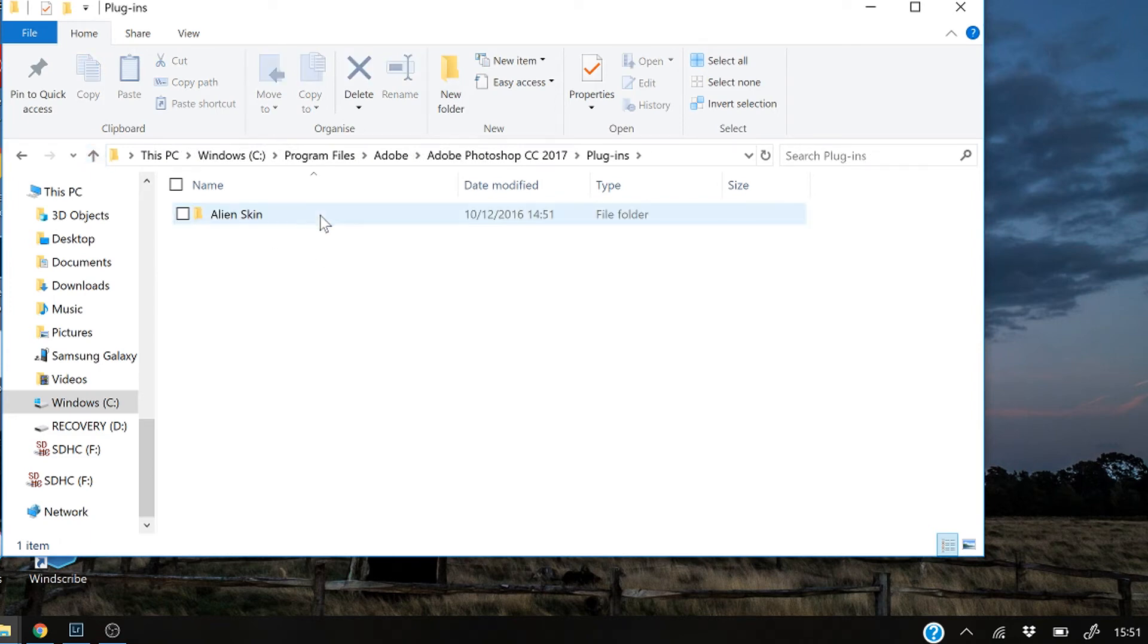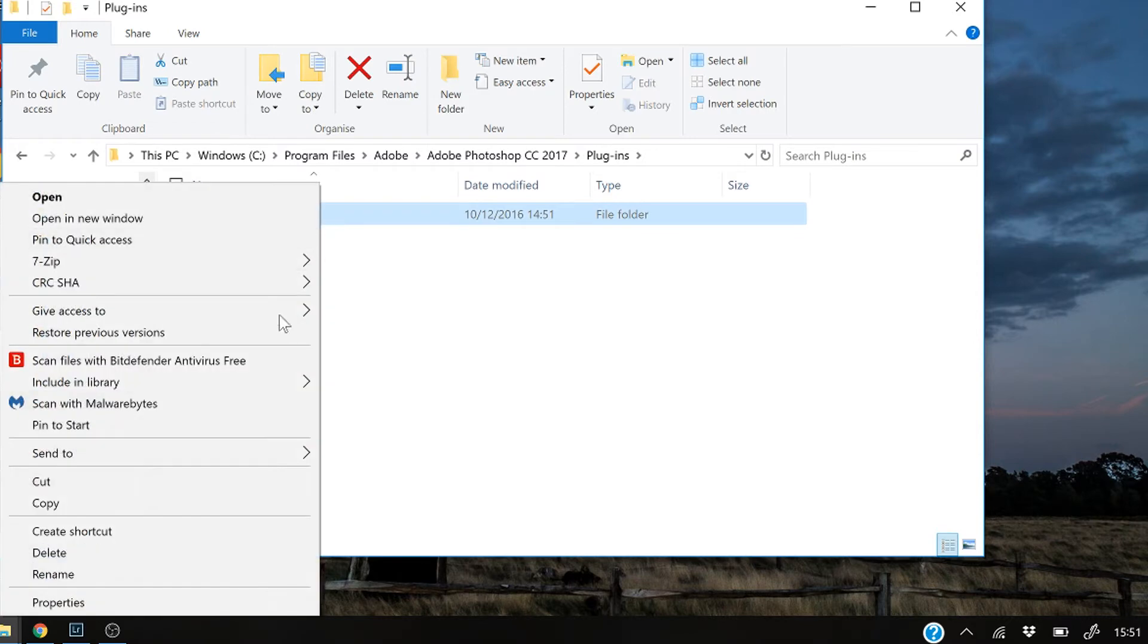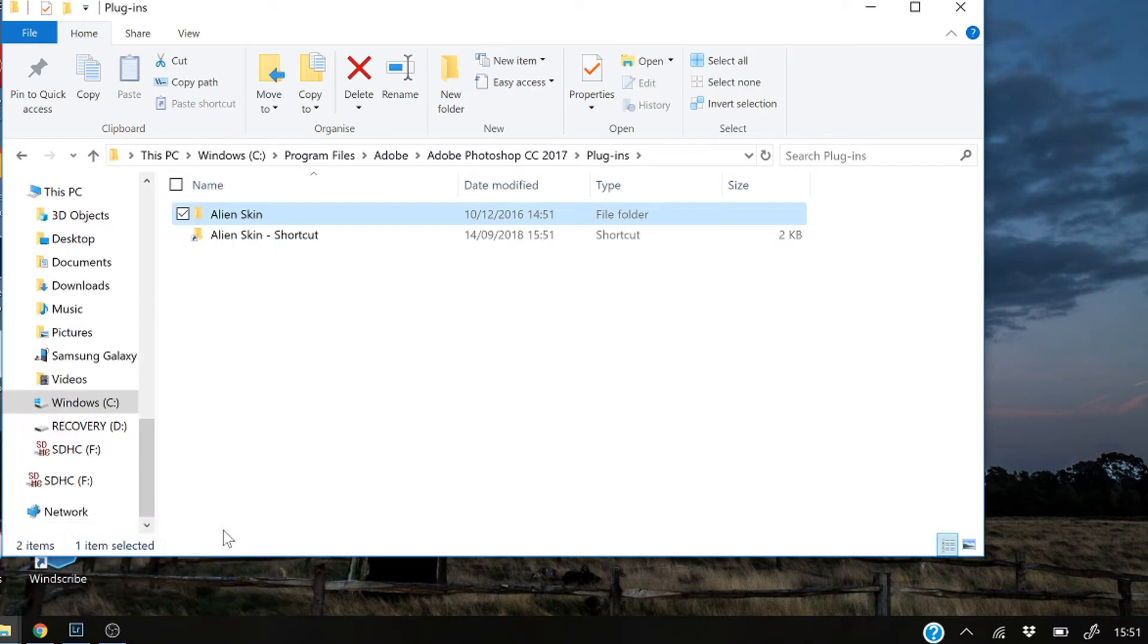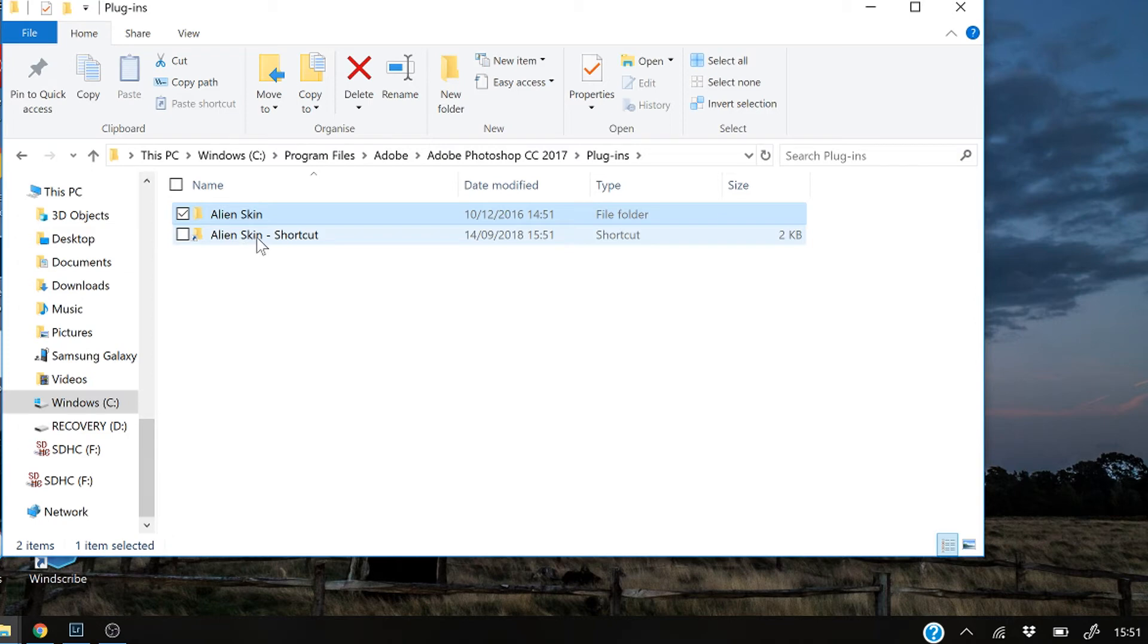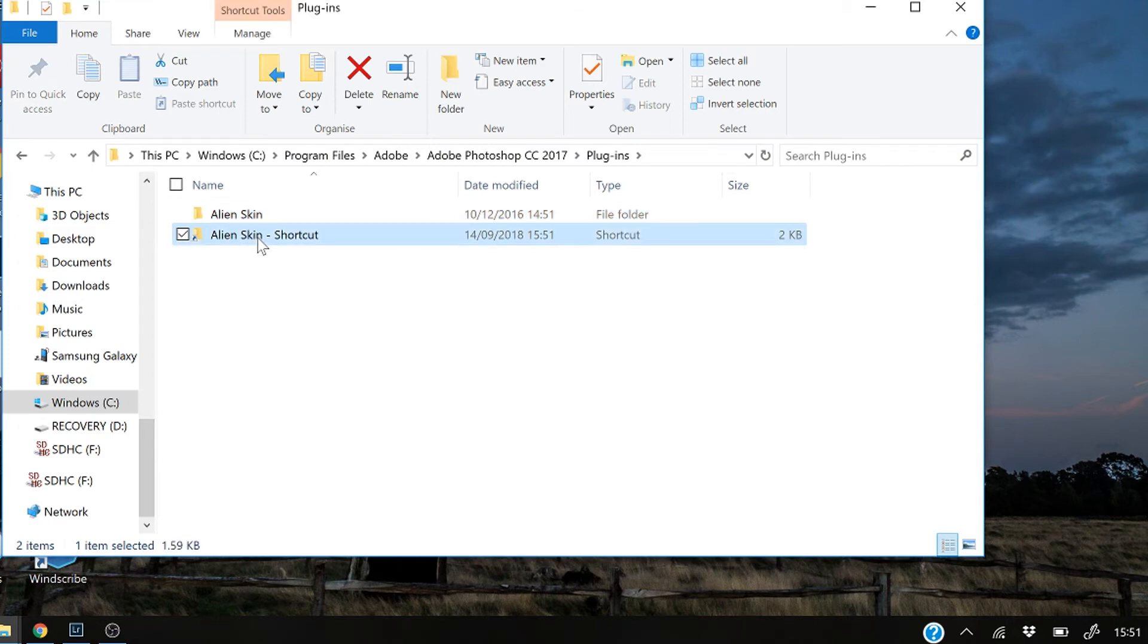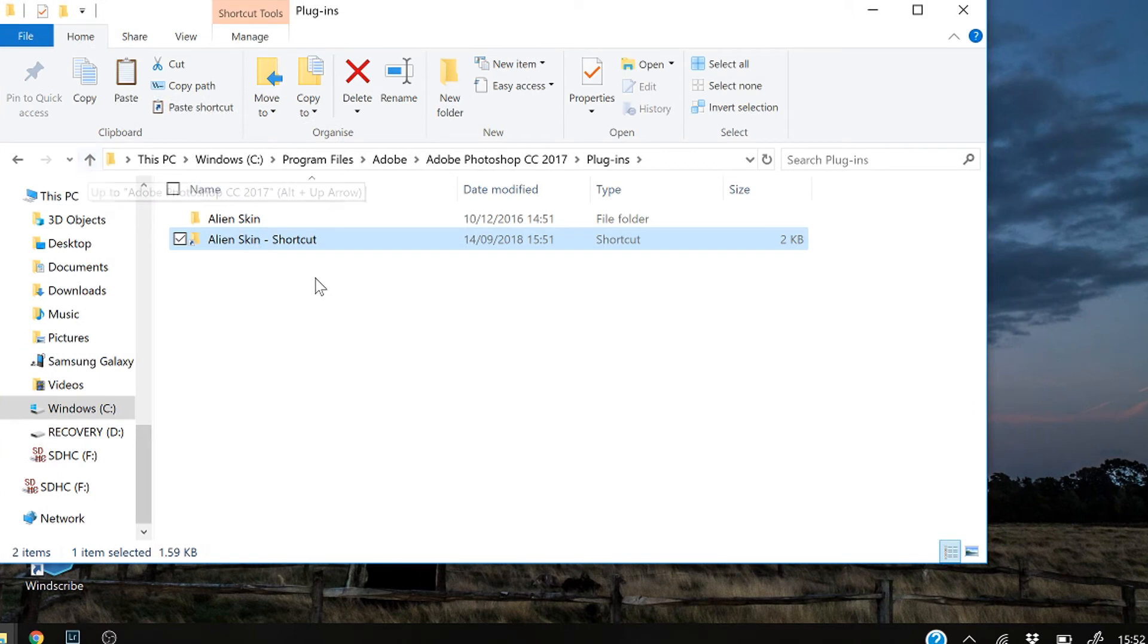Find a plugin you want, and what you do is you don't copy and paste it, you create a shortcut. I don't know why, but you create a shortcut. And then I find it easiest to just put that into the desktop screen.